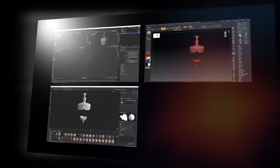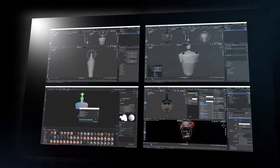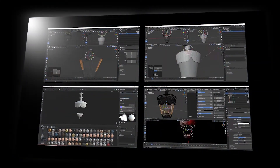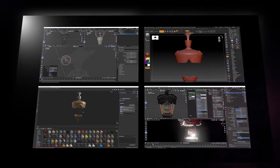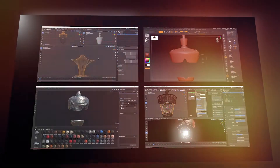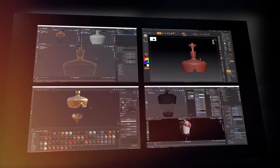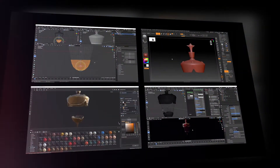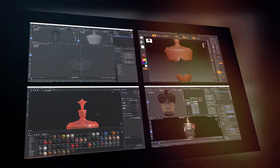We are skipping some steps in this video — we are only looking to create simulations. So we are skipping the modeling, texturing, and lighting steps. Without further to do, let's dive into the video.